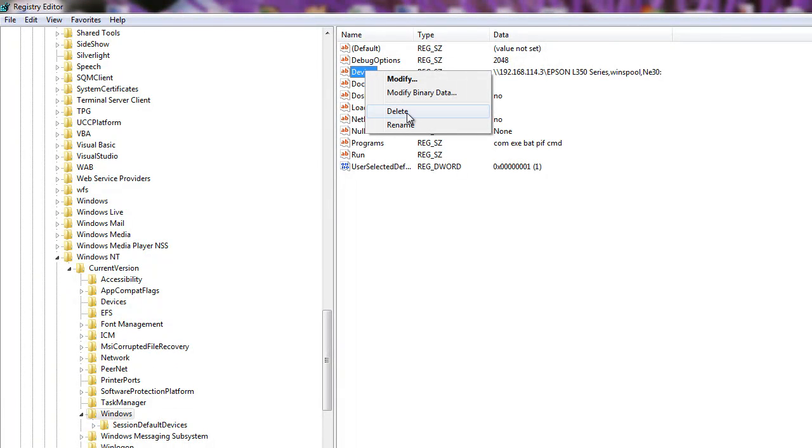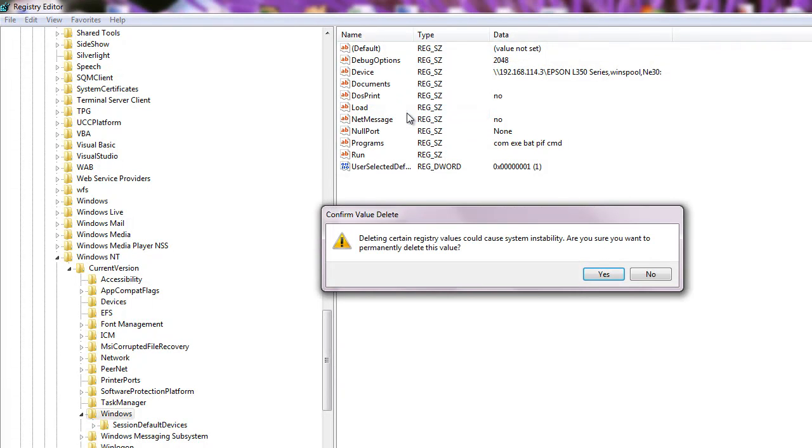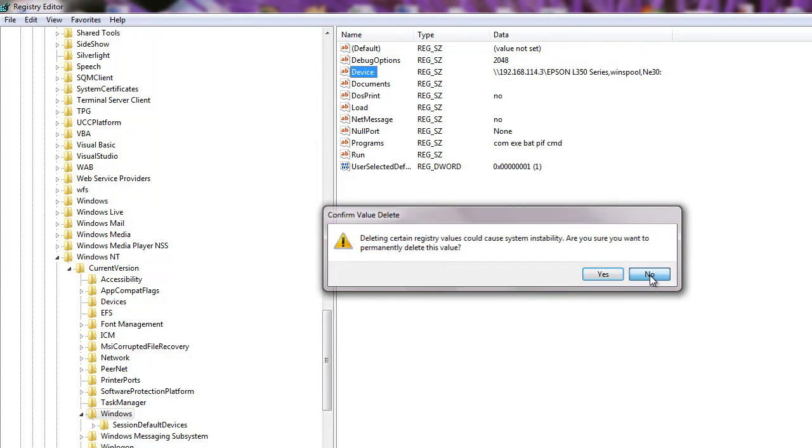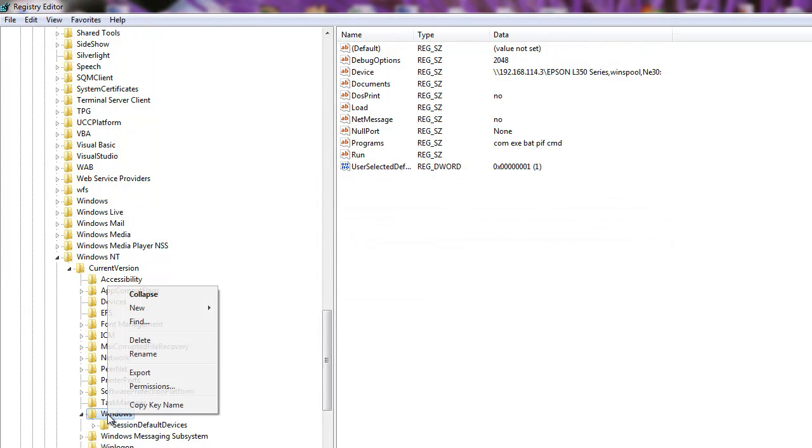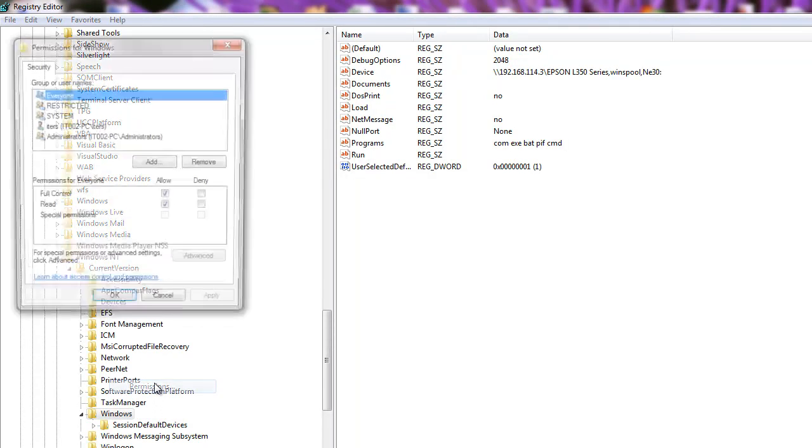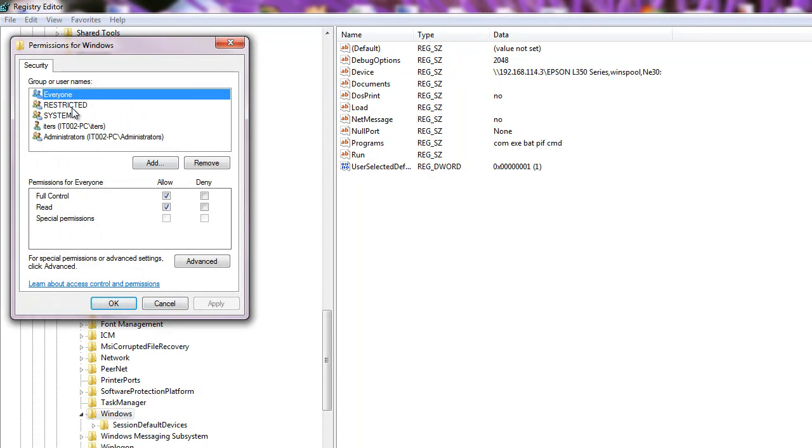Step 6: Restart the computer so it starts with the altered Windows system registry. After the Windows desktop appears again, you should be able to go into the printers area and designate your printer as the default without receiving the 'Operation could not be completed' error 0x00000709 message.